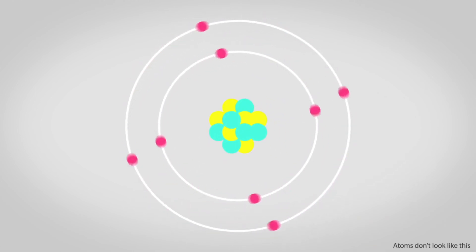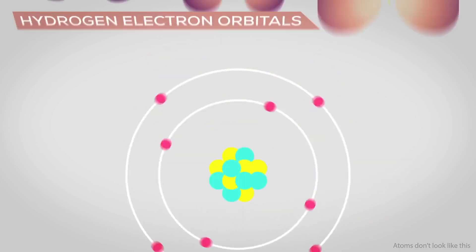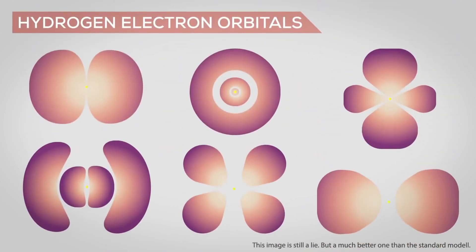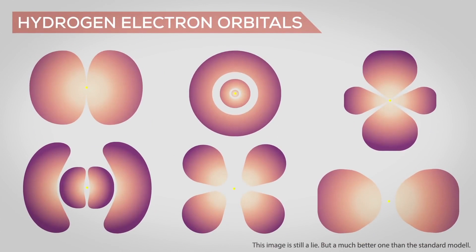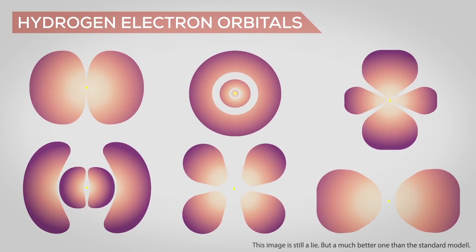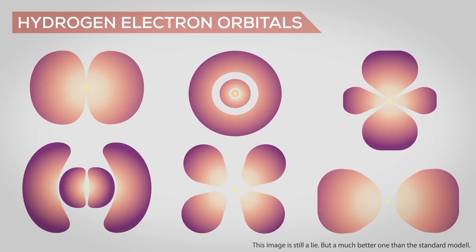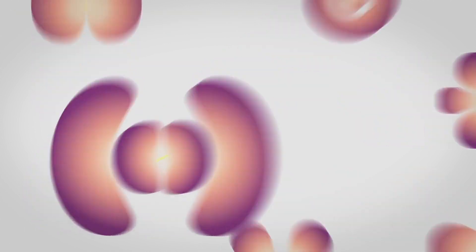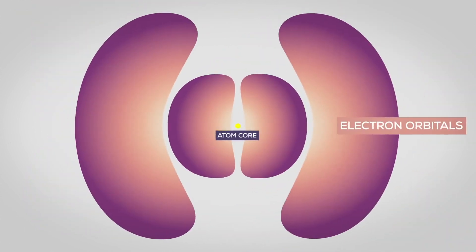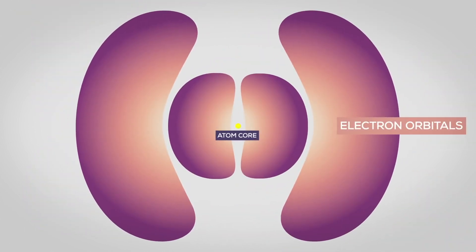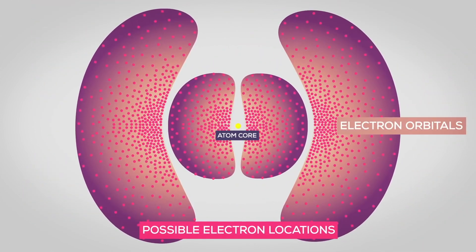Flavor. Quarks have an energy property called flavor, which refers to the type of quark. There are six types of quarks, which are called up, down, charm, strange, top, and bottom.